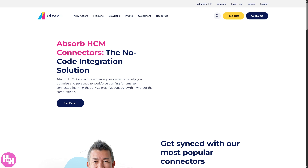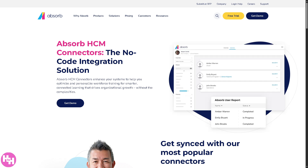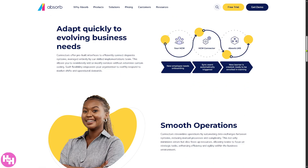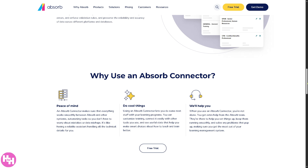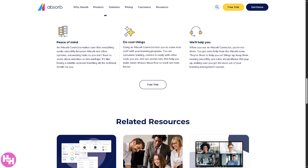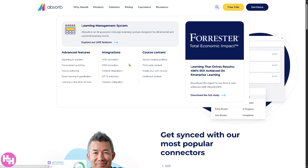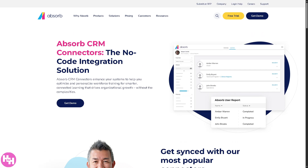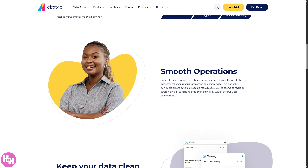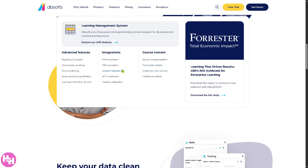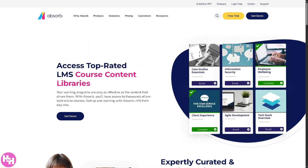There are HCM connectors — integrations that connect Absorb to Human Capital Management systems. If you hover down below you'll see options like Workday, BambooHR, or ADP to sync employee data, roles, and organization structure. They also have CRM connectors that integrate with customer relationship management platforms like Salesforce or HubSpot to train sales teams or manage external partner learning.